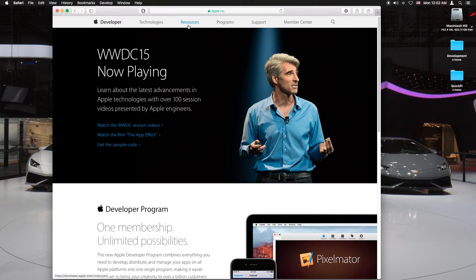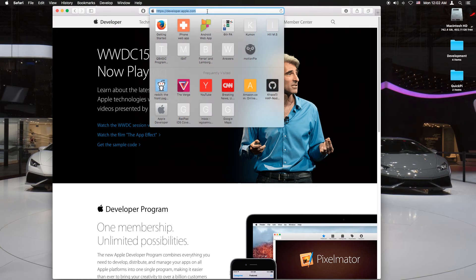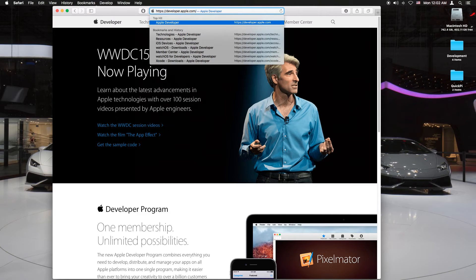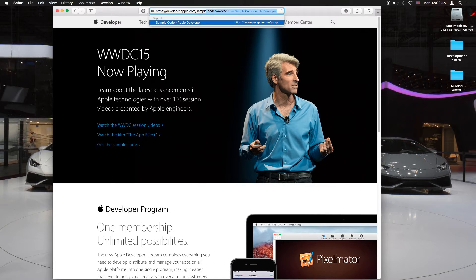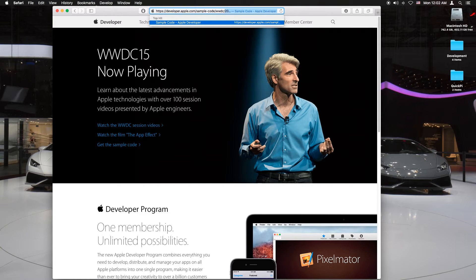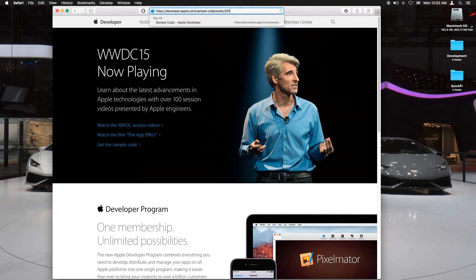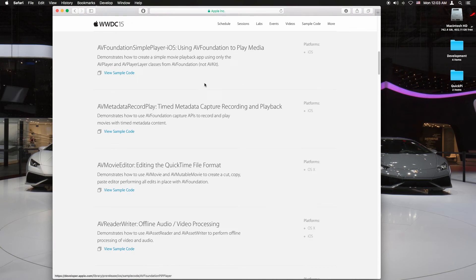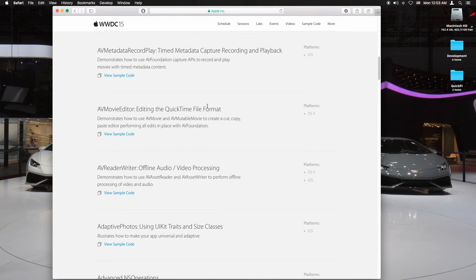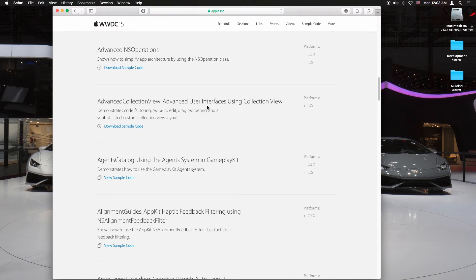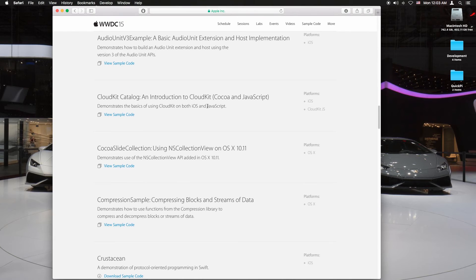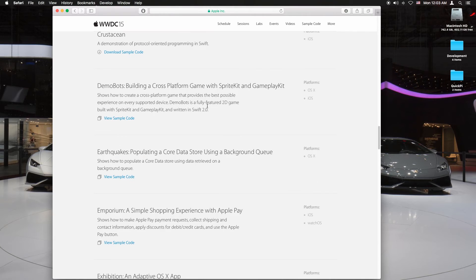Then you want to go back to the link and do slash sample dash code slash WWDC slash 2015. Now that you're at the sample code you want to scroll down all the way down to where it says HomeKit catalog.